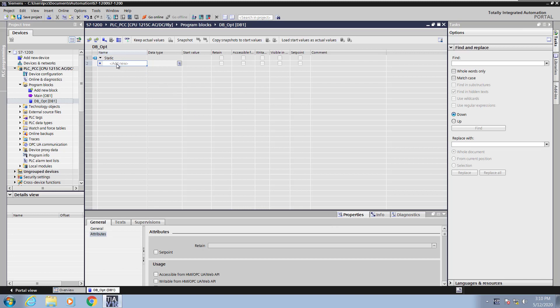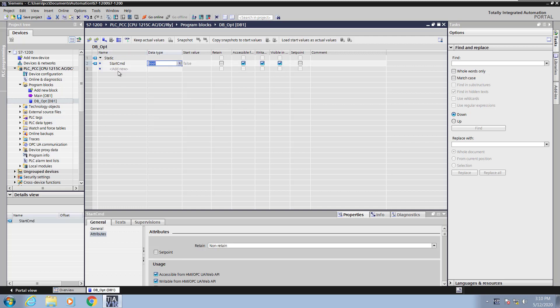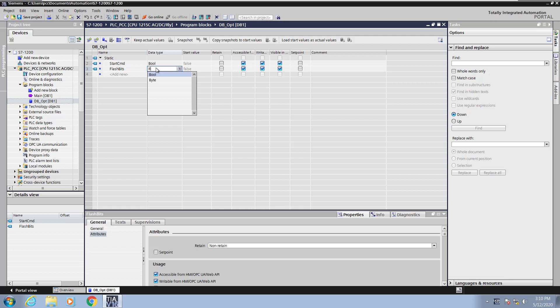Once the Data Block Editor is open, in the name column I can enter in elements inside my Data Block. So the first element I'm going to put in my Data Block is going to be called Start Command. I'm going to give this a data type of bool. I'm going to add another element in this Data Block and this is going to be called Flash Bits and the Data Type for this one is going to be the Byte Data Type.